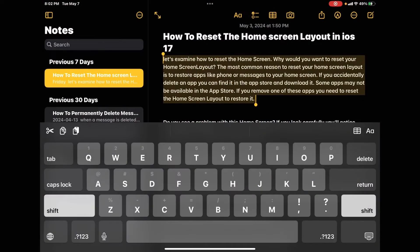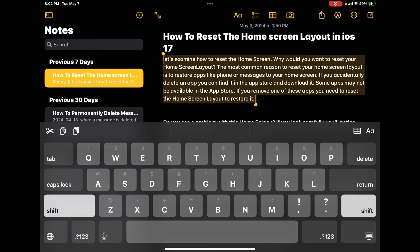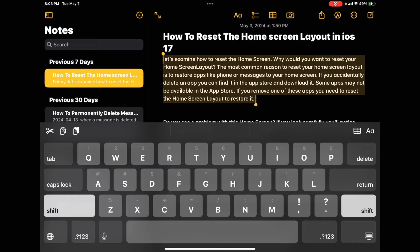Open your notes app and write your script line by line. Select your first line of dialogue and then tap on copy.